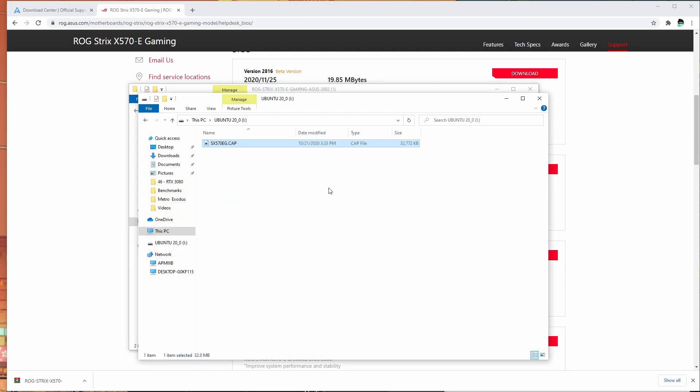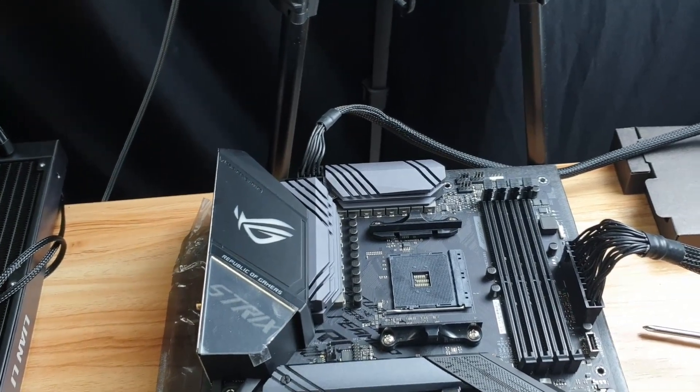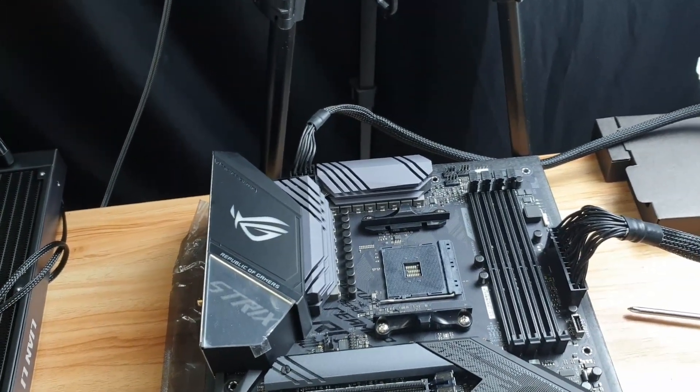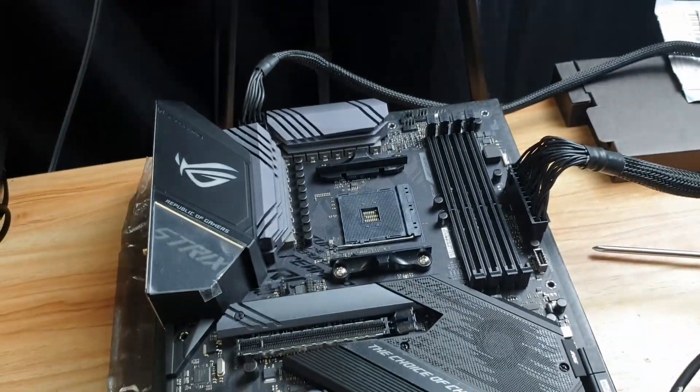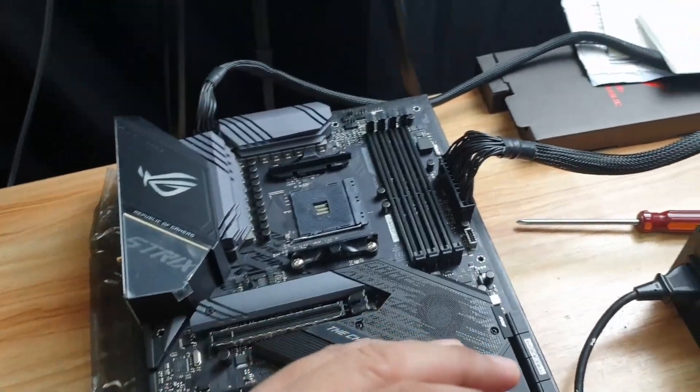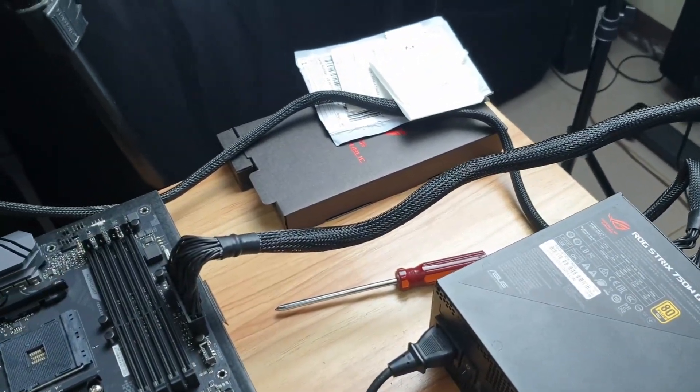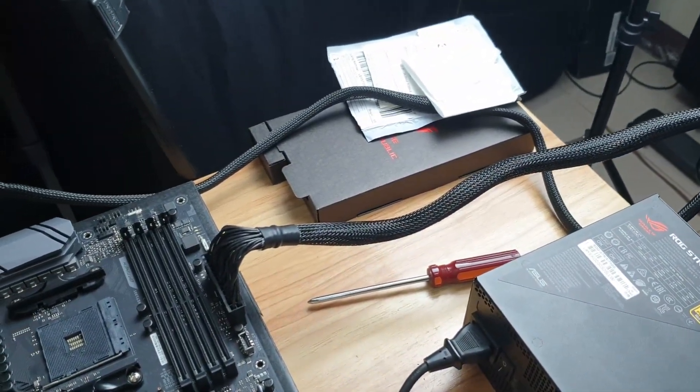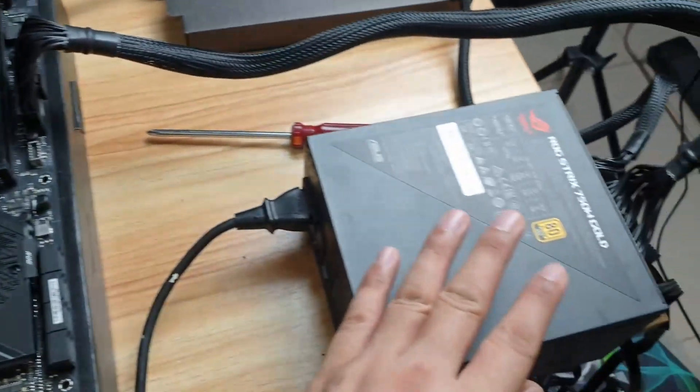Now your flash drive is ready to be used to flash the BIOS of your ASUS motherboard. Now that we've shown you how to do that, we're going to proceed with flashing the BIOS on this motherboard.